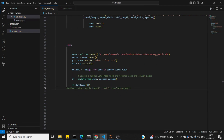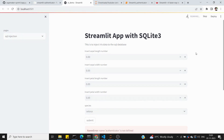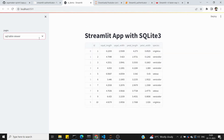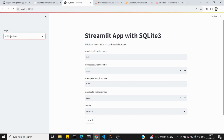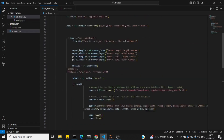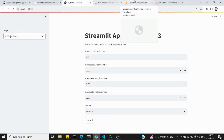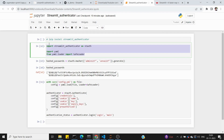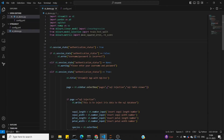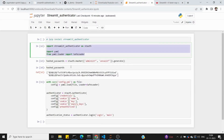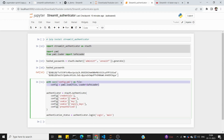Save the file. From the last video we had the SQL injection and SQL table viewer. Now we create a login page. The code is shared in Jupyter Notebook, so copy it and paste it into VS Code. Then we import the necessary libraries as the next step. We hash and load the config directly.